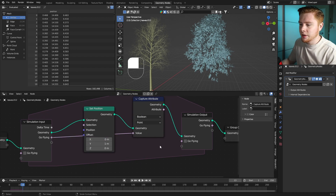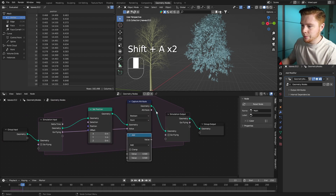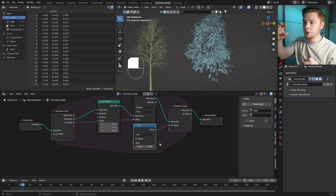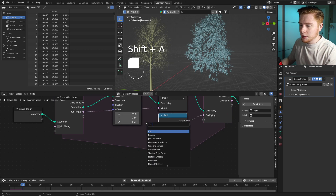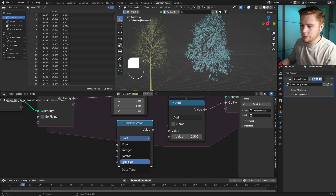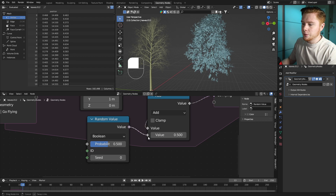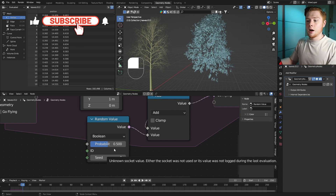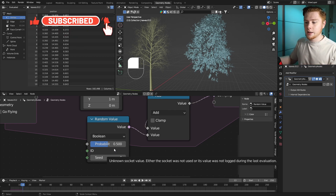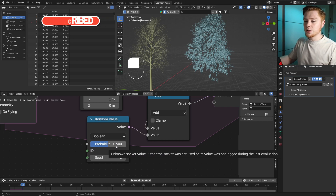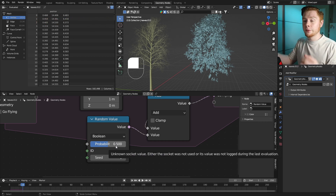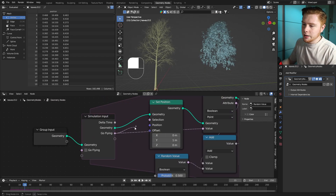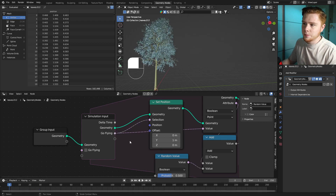To track this attribute for each leaf individually, we need to add a Capture Attribute node, set from float to boolean. Connect 'go flying' to its value. Then add a Math node and a Random Value node set to boolean, connecting value to value. The probability here is the chance that a leaf gets chosen on a certain frame to start flying — 0.5 means a 50% chance. Connect 'go flying' to the selection of the Set Position node.